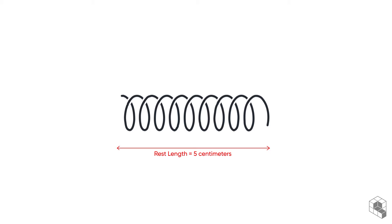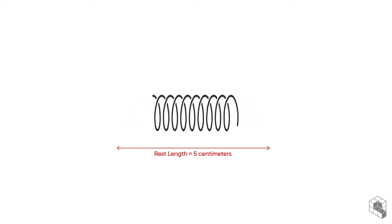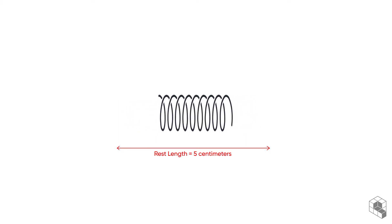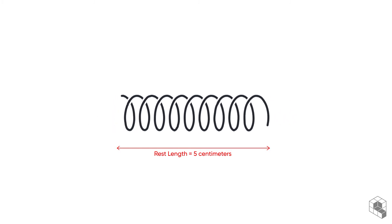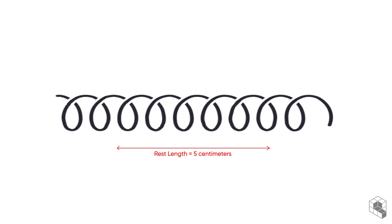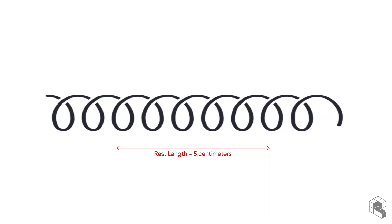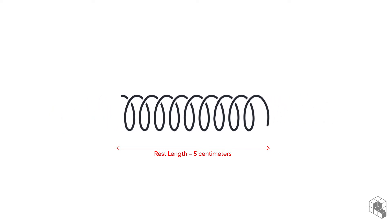This is the normal spring state under zero external force. If we reduce the length by compressing the spring, the spring tries to expand. And if we increase the length by stretching the spring, it exerts a compression force.